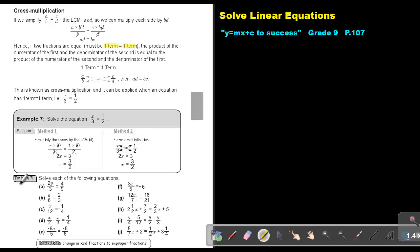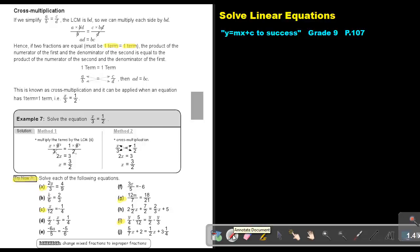You can do number A. Try now 7: number A, number C, number G, and number I.